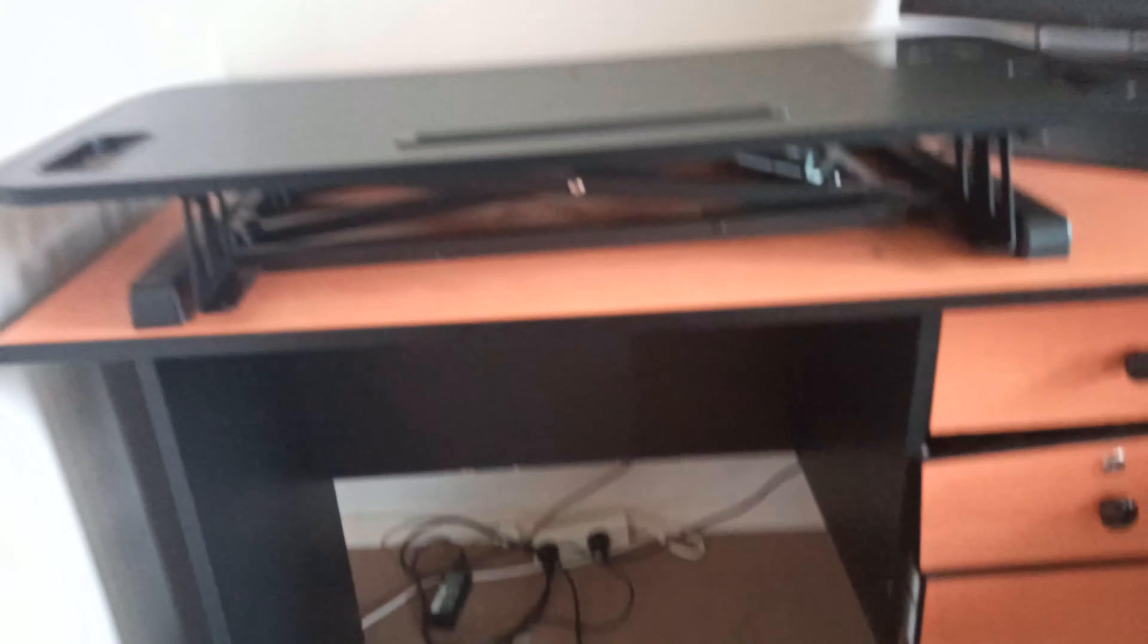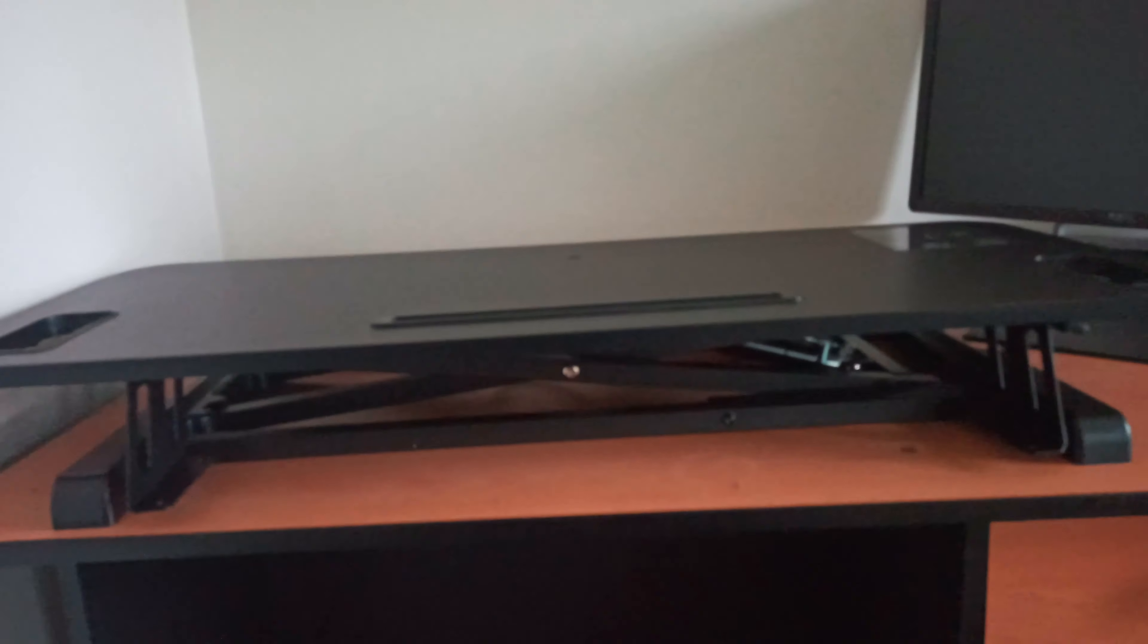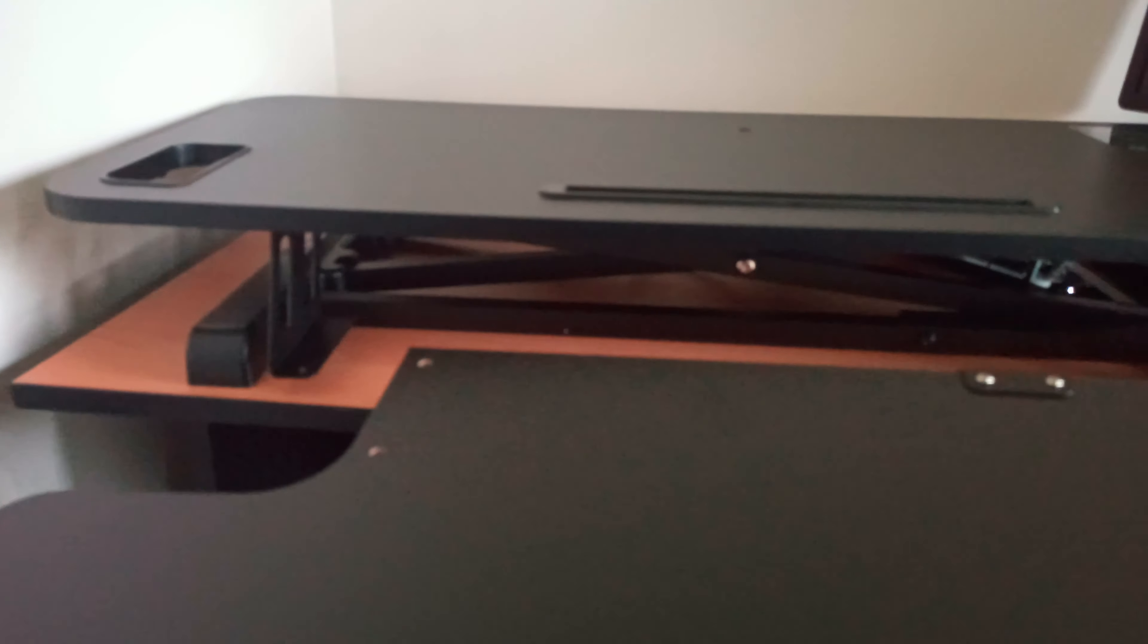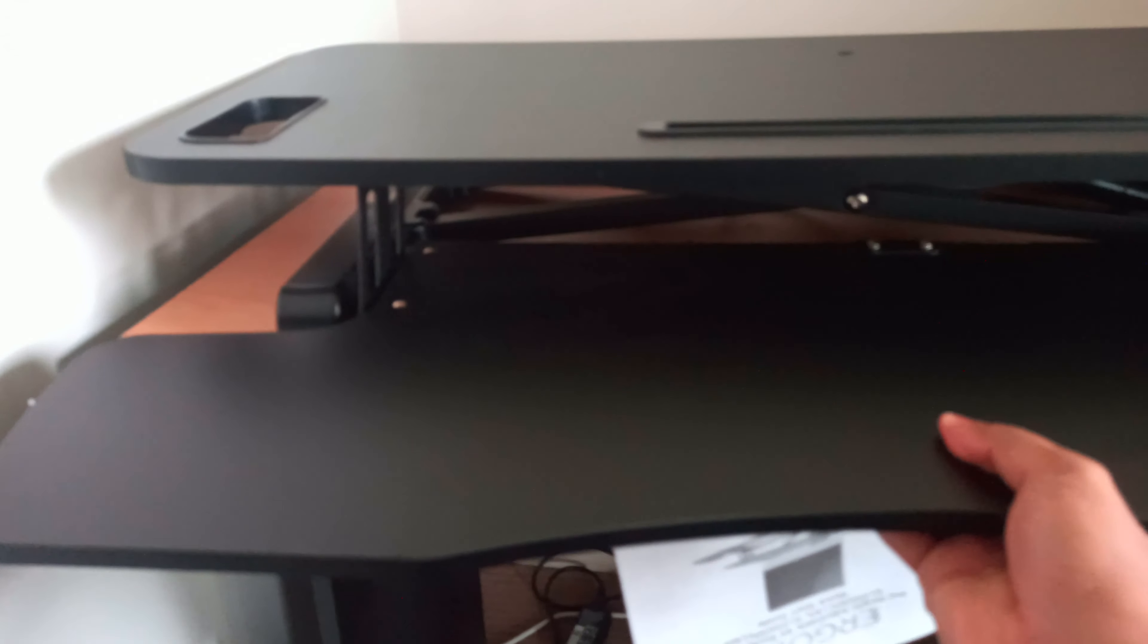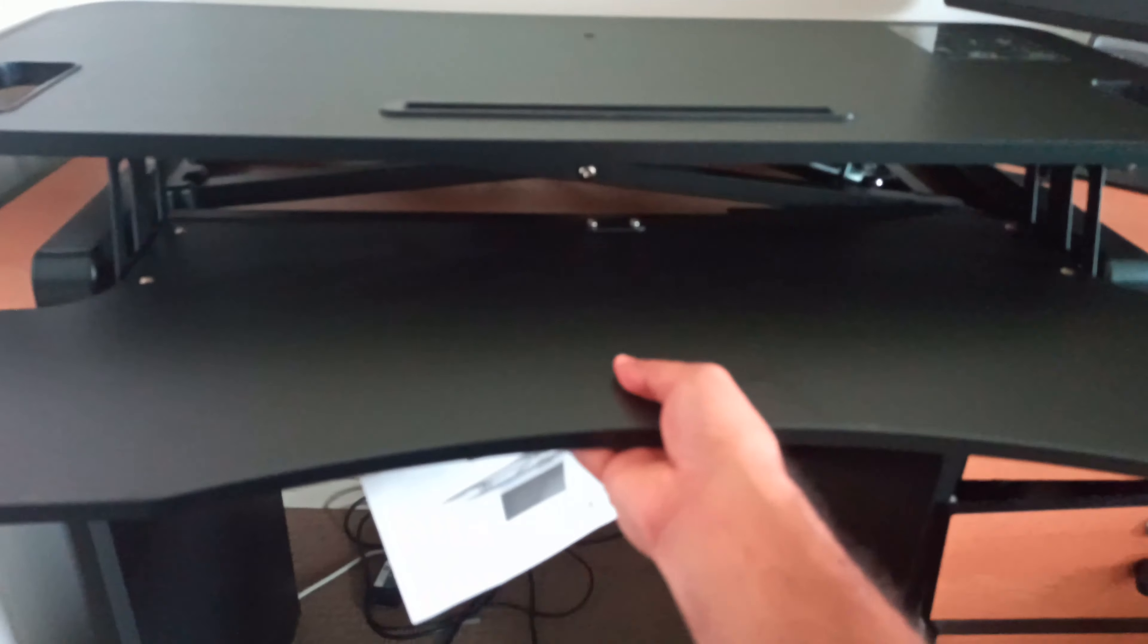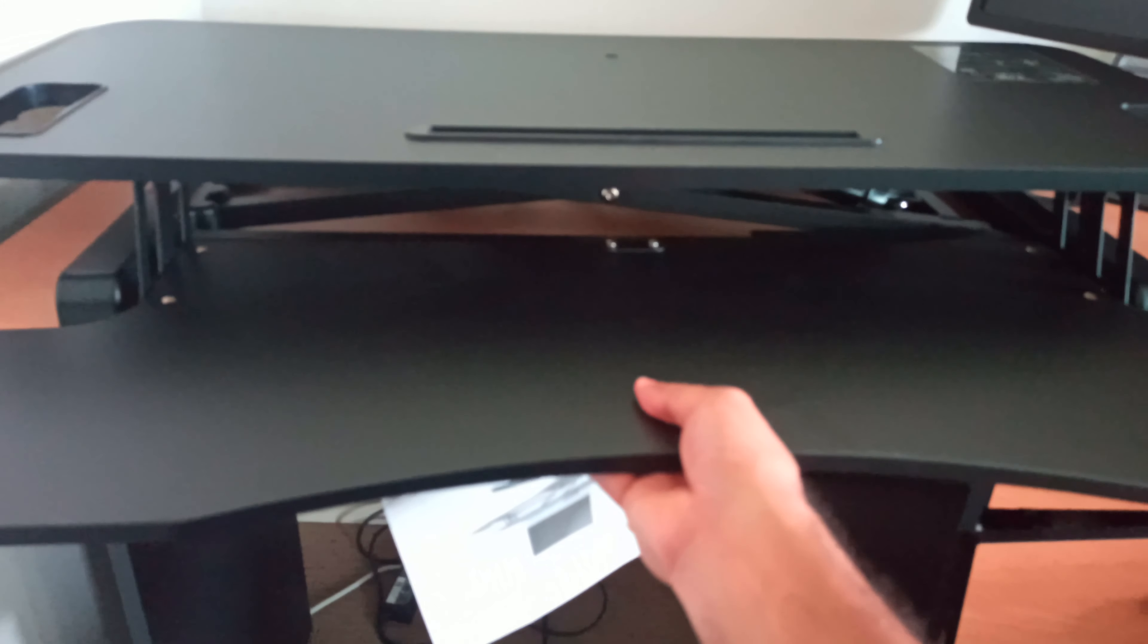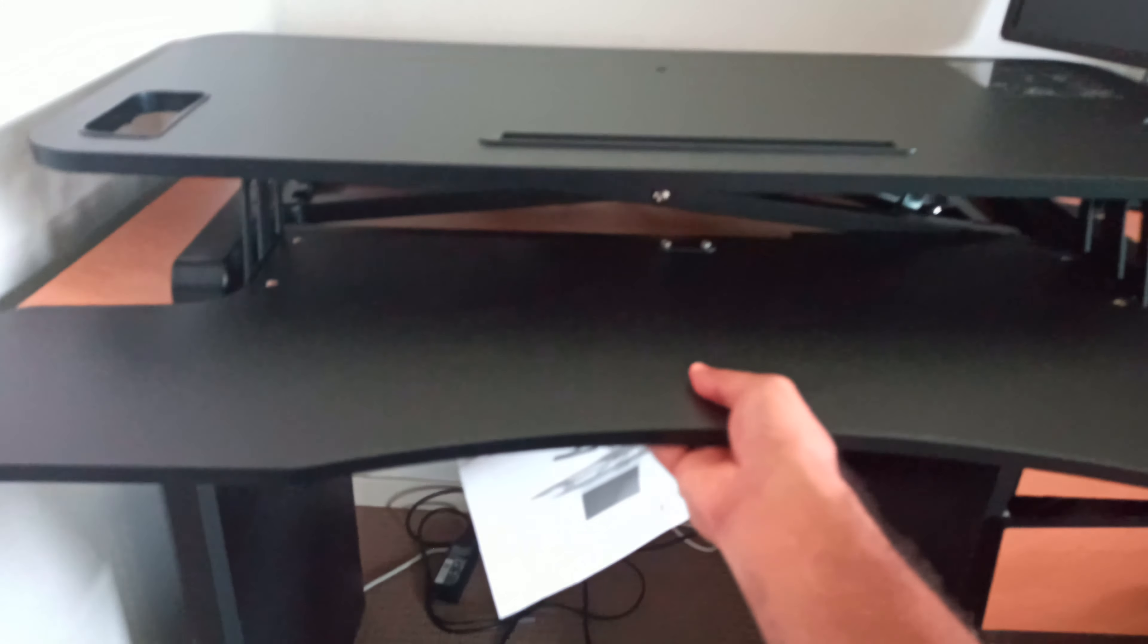The keyboard tray goes inside this. This is where the keyboard board goes. You'll have to screw it. You also get a manual along with this, so it should be easier.